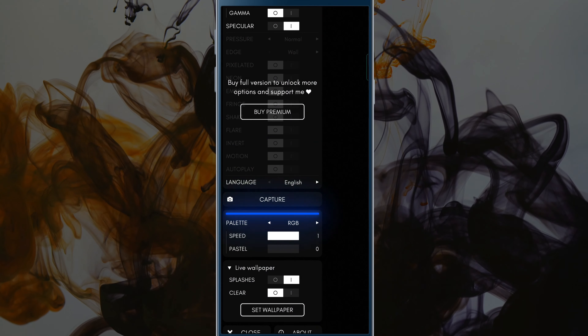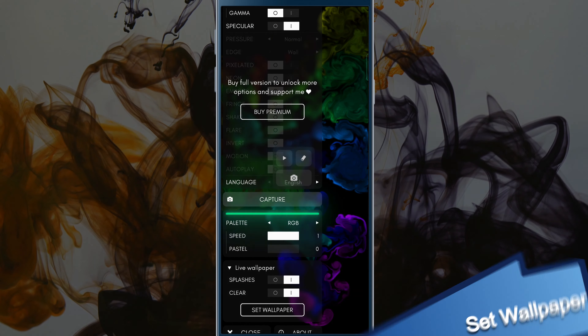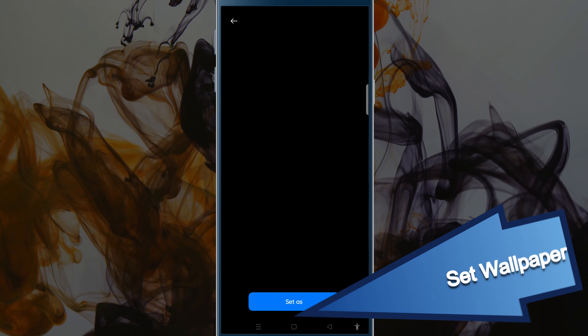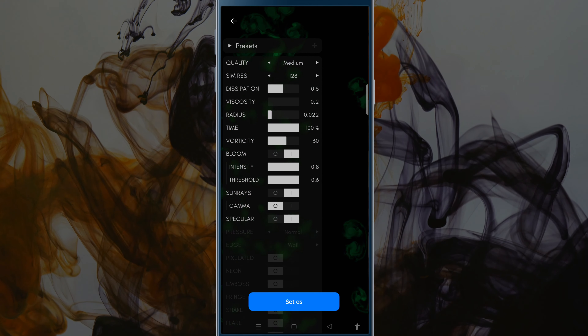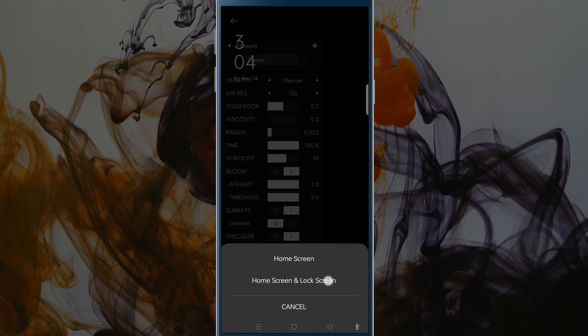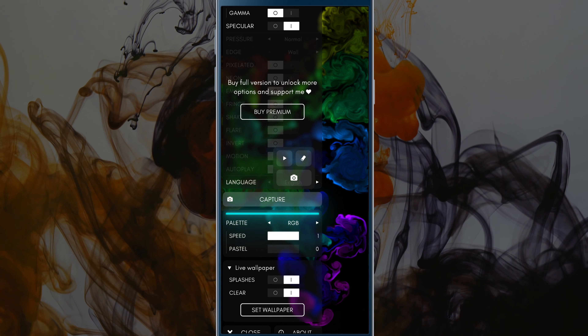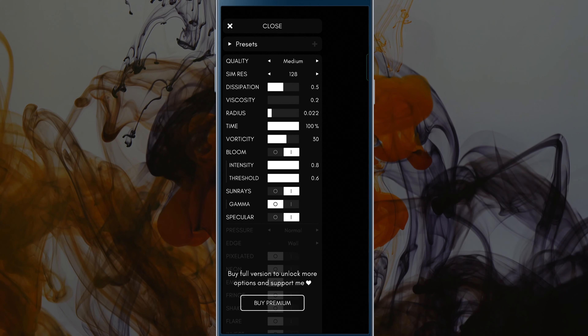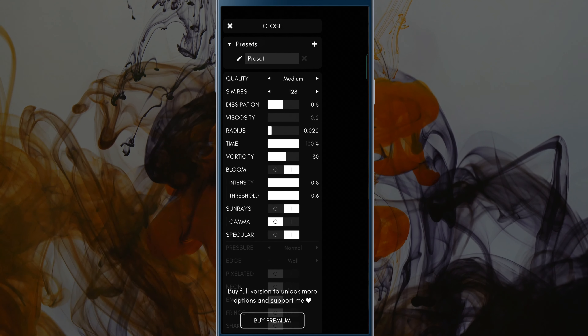When you're done, tap the Set Wallpaper button to apply it as your home screen and lock screen wallpaper. You can save the settings as your preset and you can also add more presets as you want.